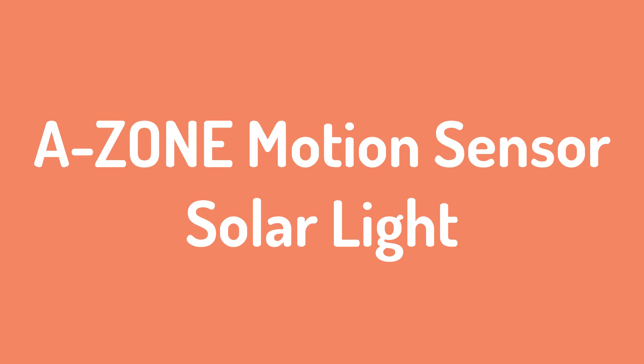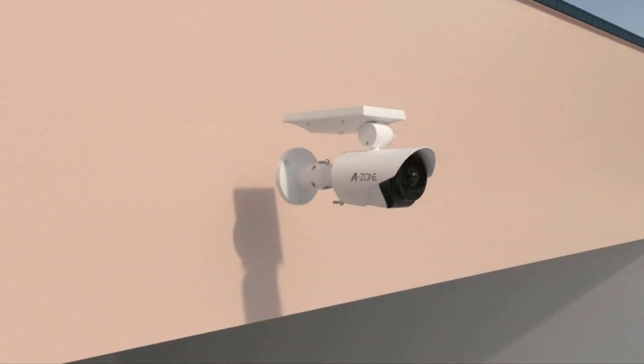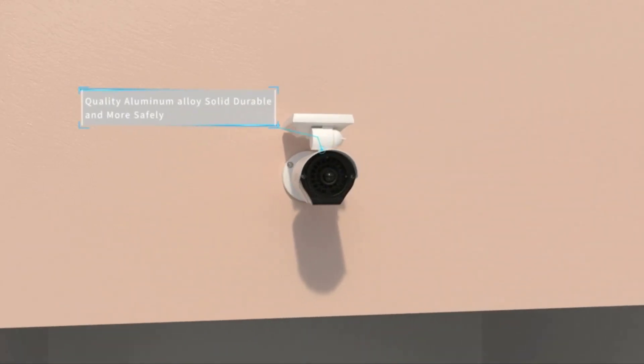Number 2, A-Zone Motion Sensor Solar Light. If you want a solar light for security, consider a model with a motion sensor and plenty of illumination.